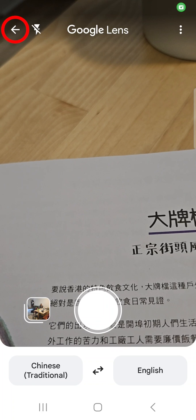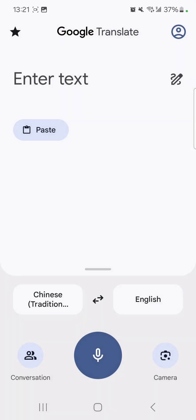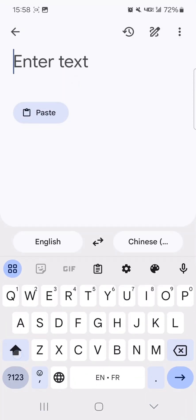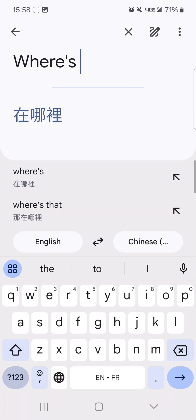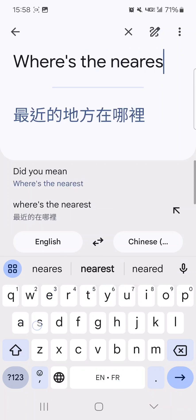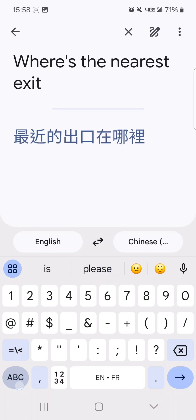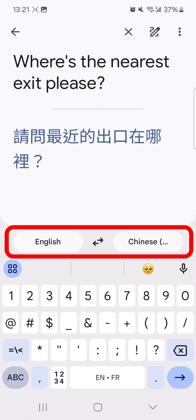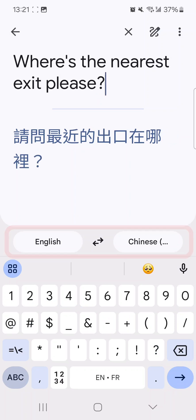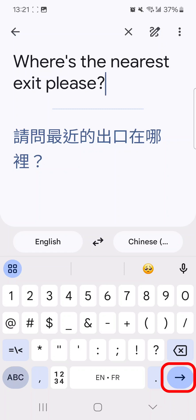Tap the back arrow in the top left-hand corner. Type in what you want to translate and confirm the language you want to translate to. The translation should automatically show up. If it doesn't, tap the arrow in the bottom right-hand corner of your screen.